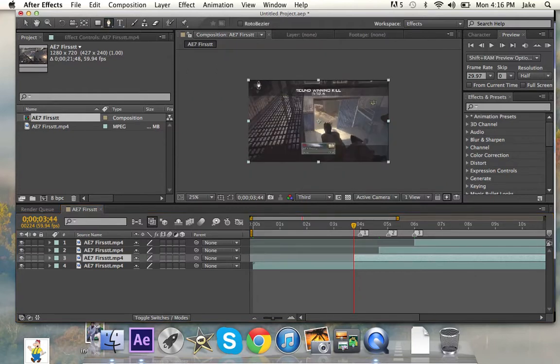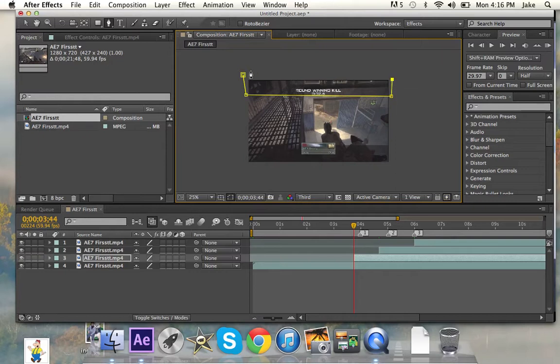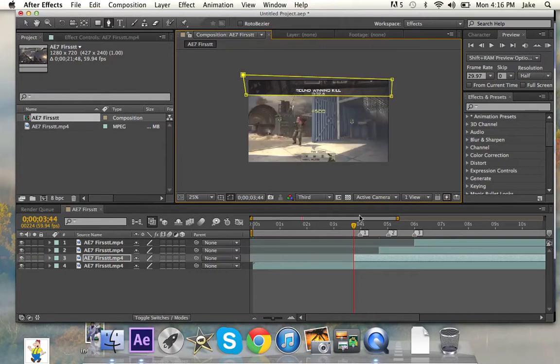So then you're just going to want to mask around your Killcam. I'm really not going to do too good of a job, because it's just for demonstration purposes. So you're going to get that mask.